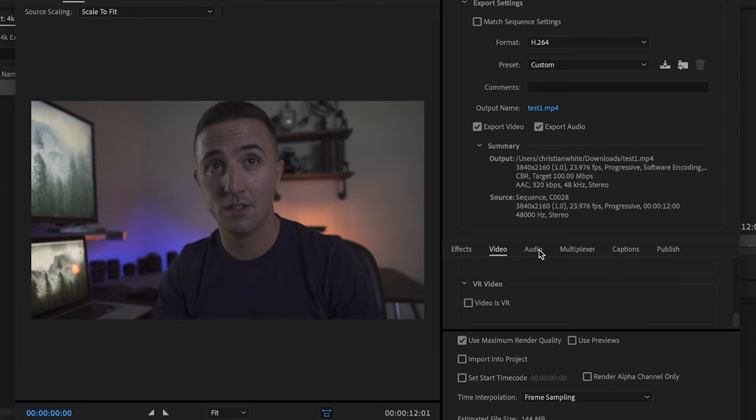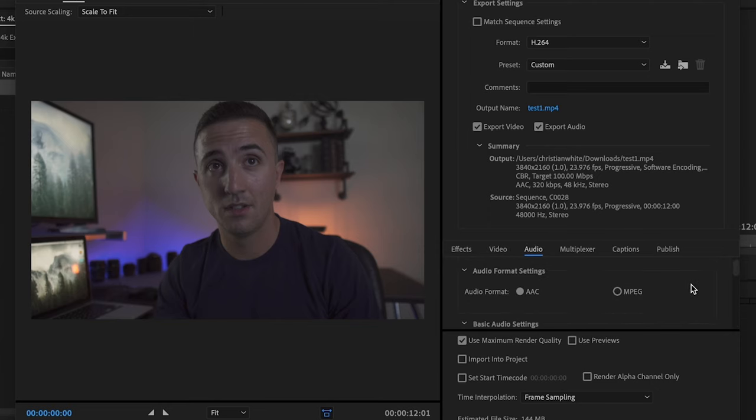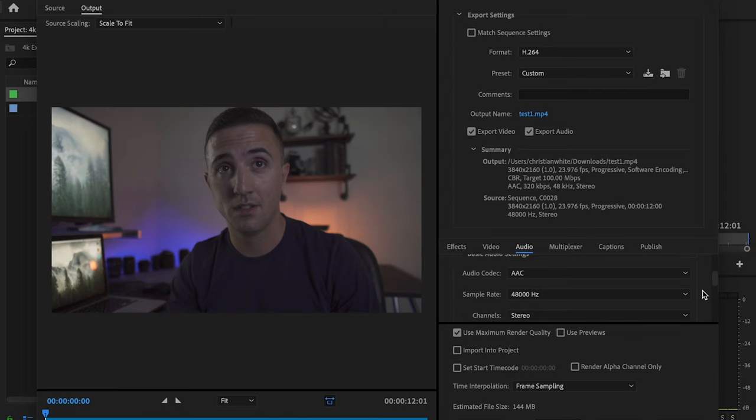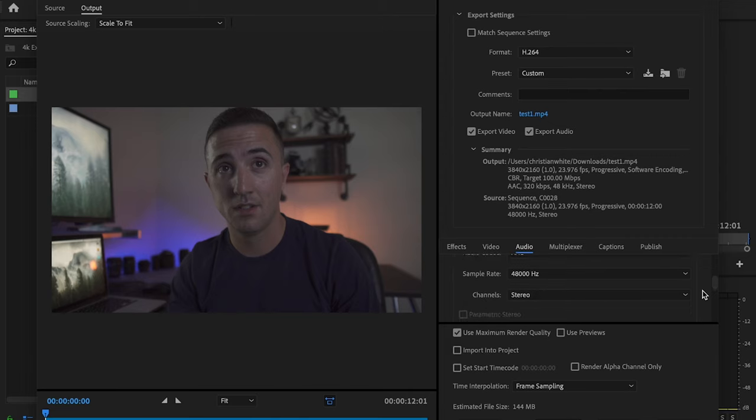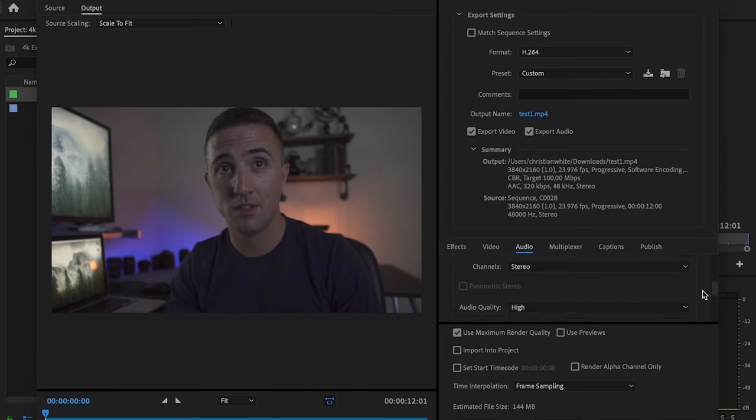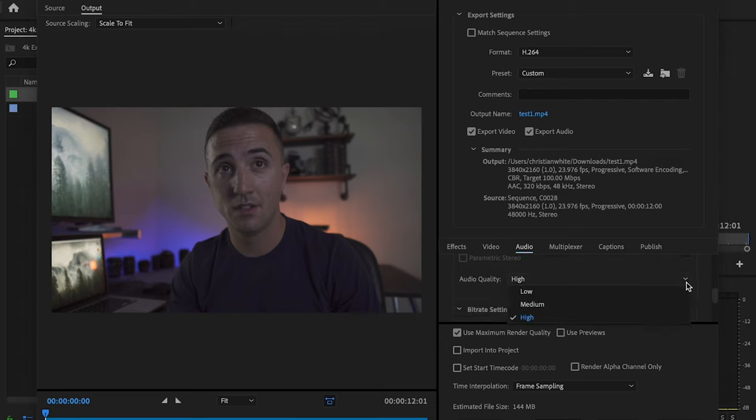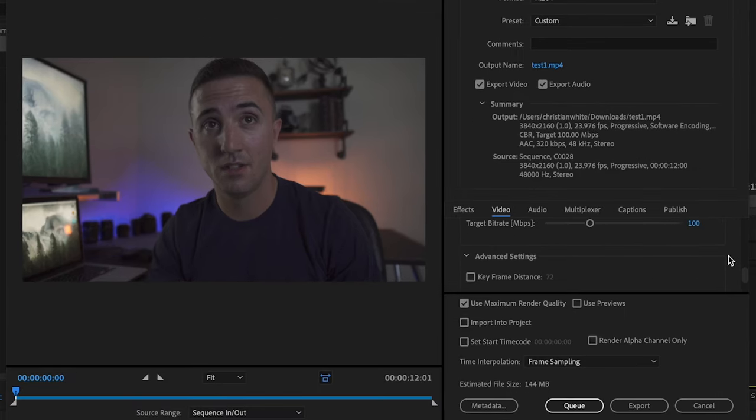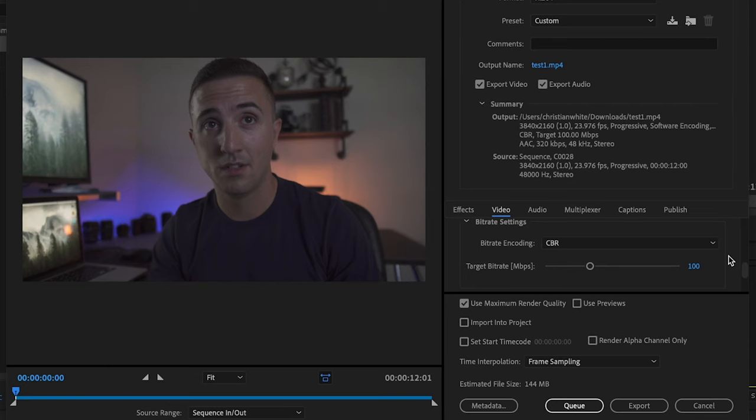Then I'll just hop over to audio and your audio settings. Audio format is going to be AAC, audio codec same AAC, sample rate is going to be 48,000, channels is going to be set to stereo, audio quality is always going to be set to high, and then bit rate settings is going to be 320.